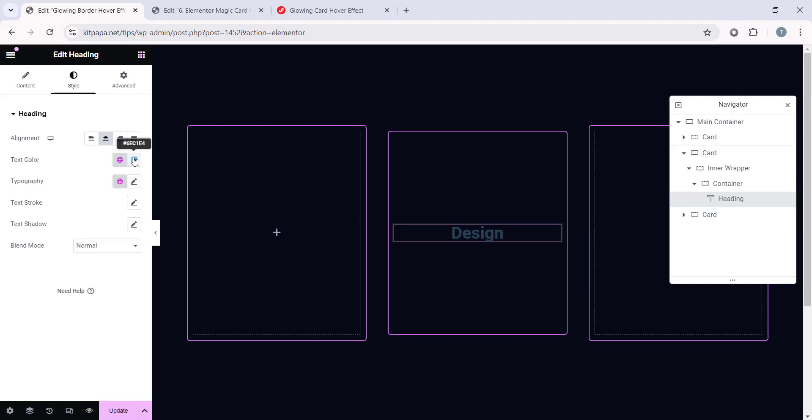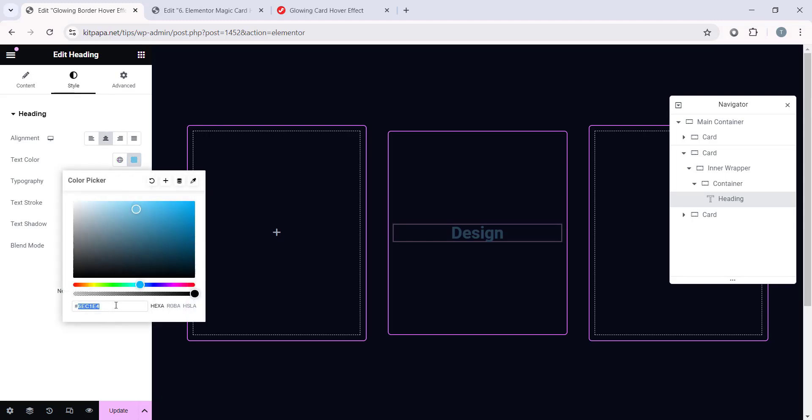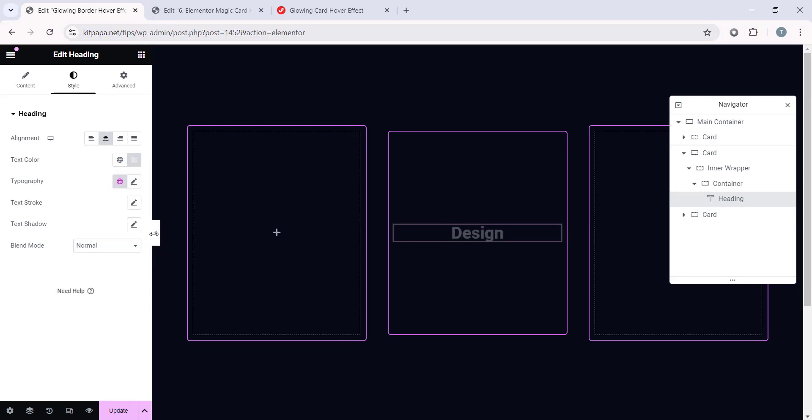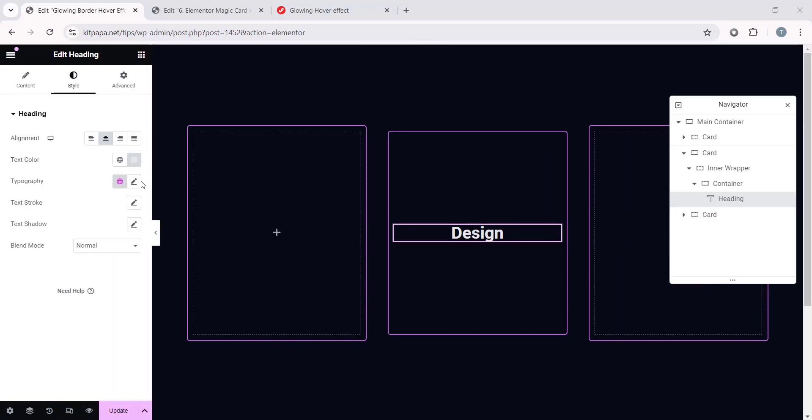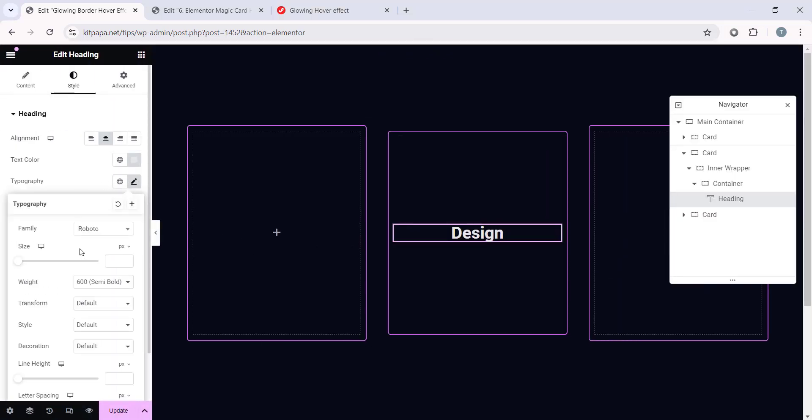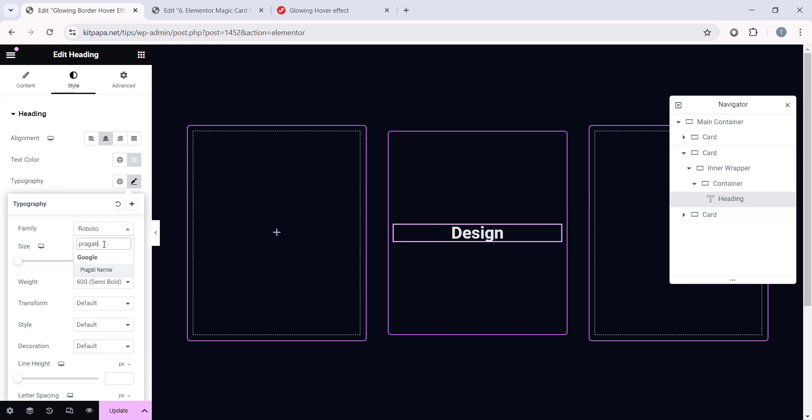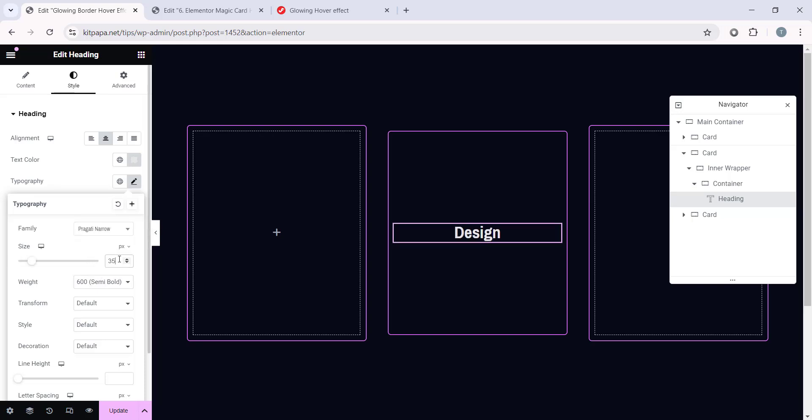Then Text Color, let's make it E7, E7, E7, and it will make it white color like this. Now let's open the Typography. And as a font family, let's search Pragati and you will find this Pragati Narrow, this font. Select this. Then let's make the Size 35 and font weight, make it 600.